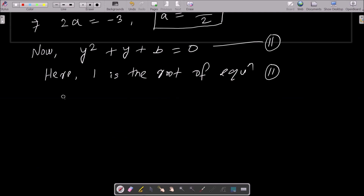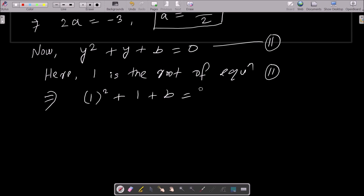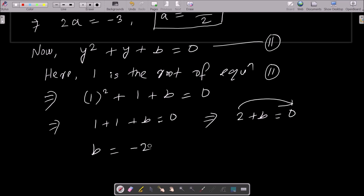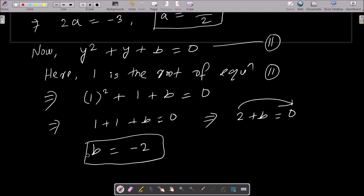Substituting y = 1: 1² + 1 + b = 0, so 1 + 1 + b = 0, giving 2 + b = 0. Moving 2 to the right: b = 0 − 2 = −2. So the value of b is minus two.